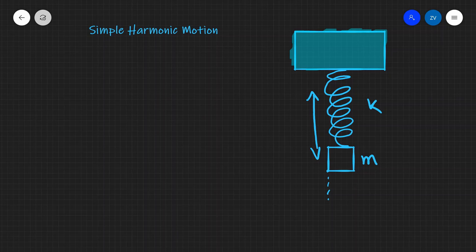In order for this to qualify as simple harmonic motion, two conditions need to be met. Number one is that the acceleration of mass m — the acceleration of the object — has got to be proportional to the displacement.